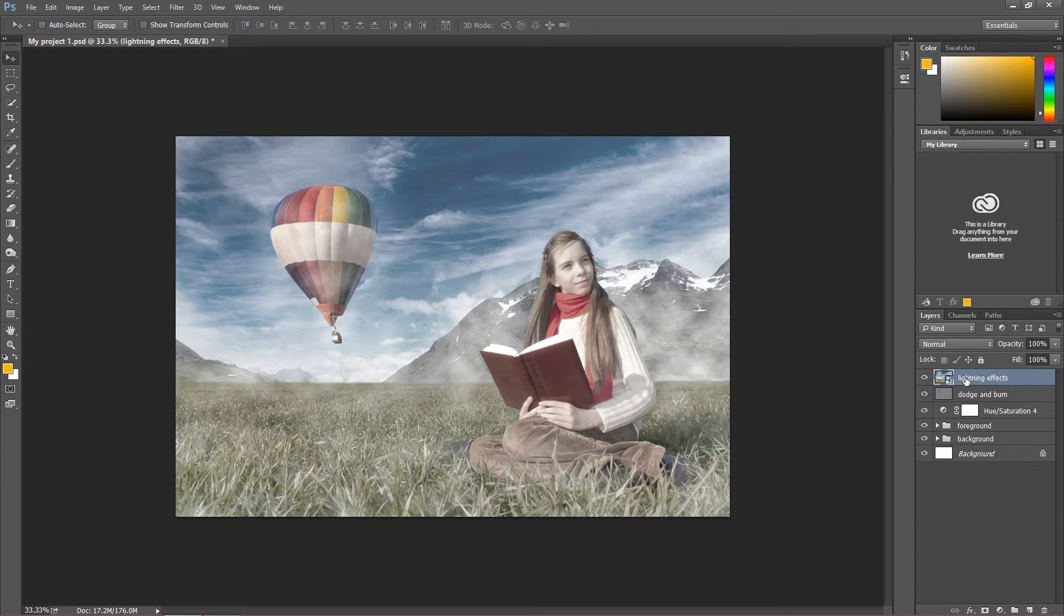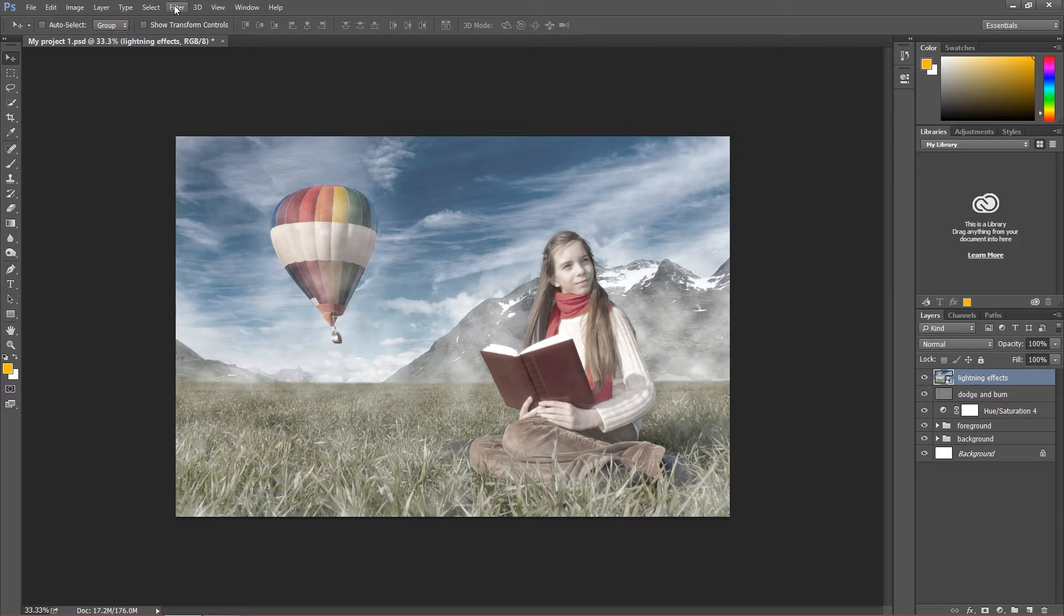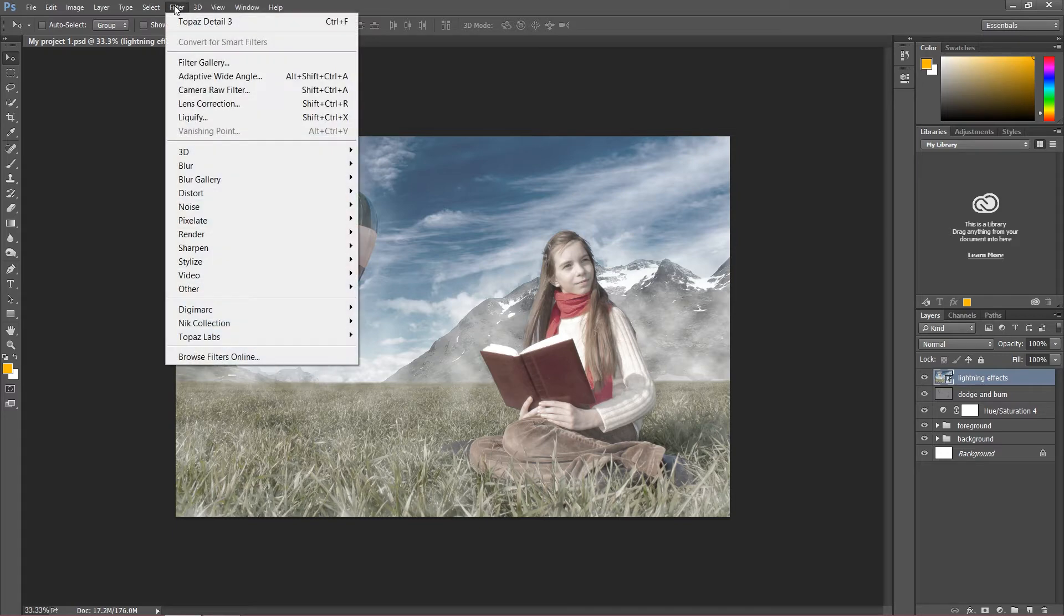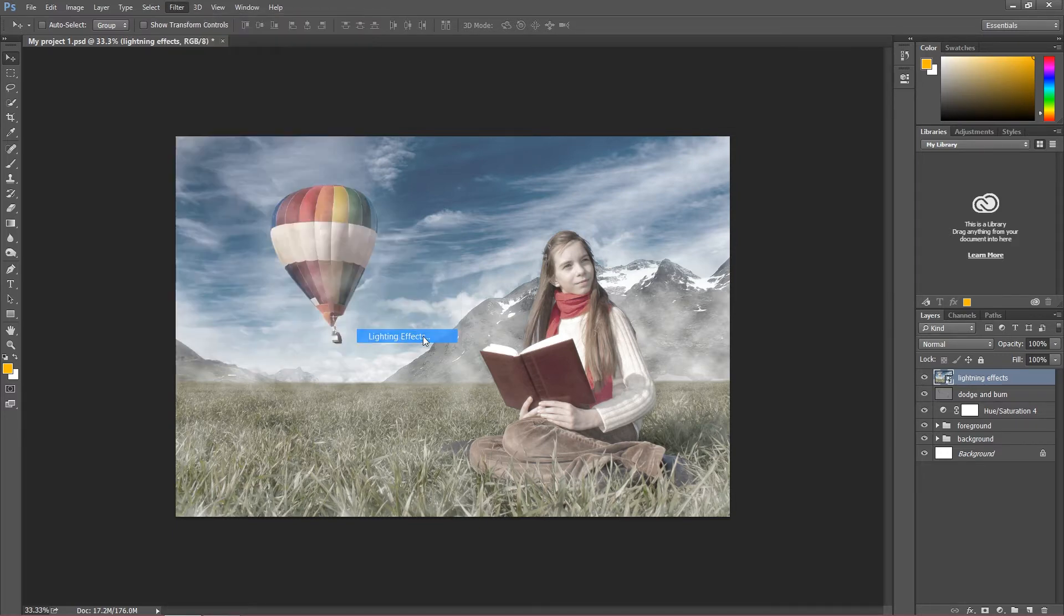If I would use lightning effects straight into this layer, we'd have to remove all the layer. So remember, always use a smart object. Let's go to Filter, then Render, and Lightning Effect.